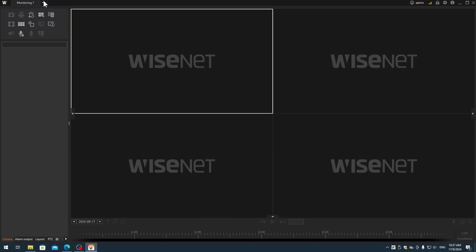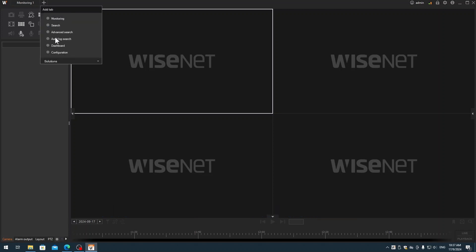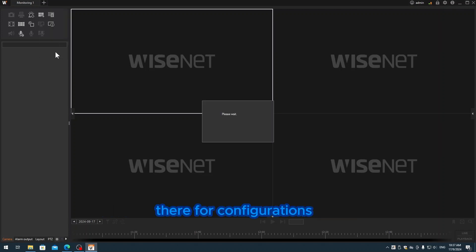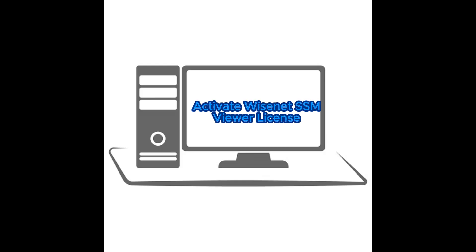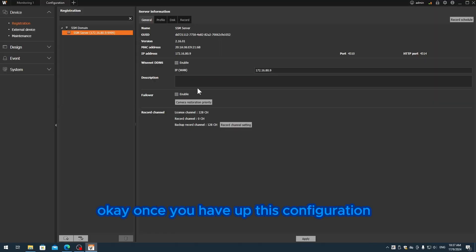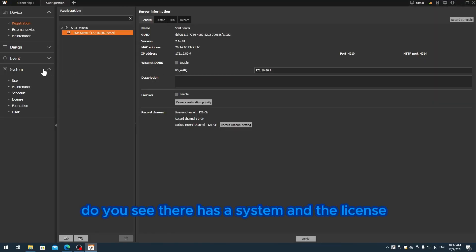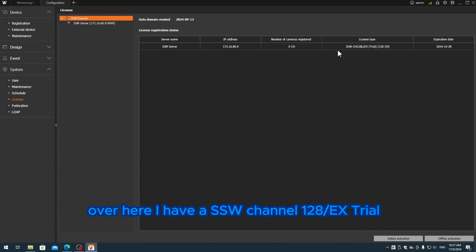Once you log in, you can see the monitor over here. You can click the plus button - they have configurations there.